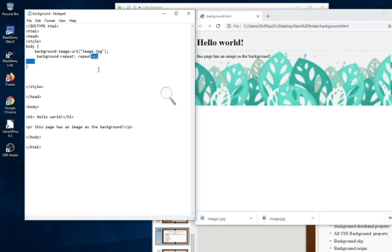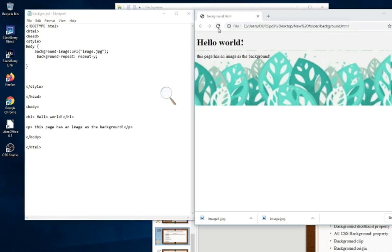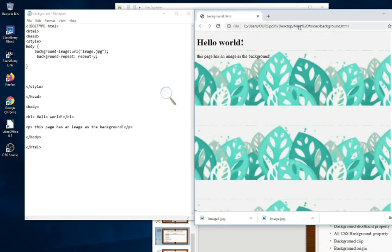Control S and refreshing my browser, and you can see the image is repeating vertically.